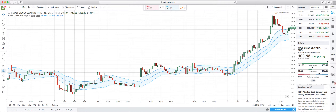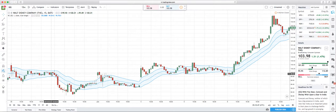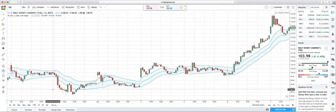This is a 15-minute chart of the Walt Disney Company. This is actually a stock that we traded in our free Discord chat room and had a lot of success with. It's on a pretty bullish run right now, but let's take a look back to late May. I'm going to show you exactly where you could buy and where you could sell.